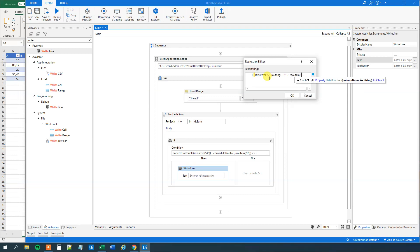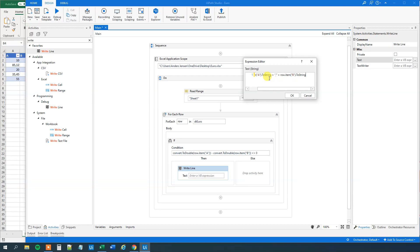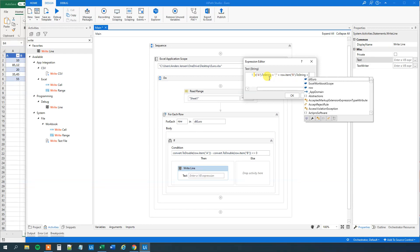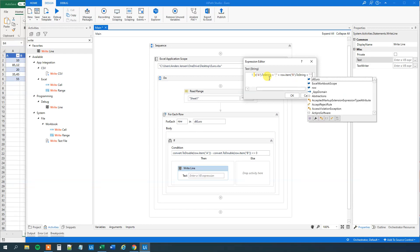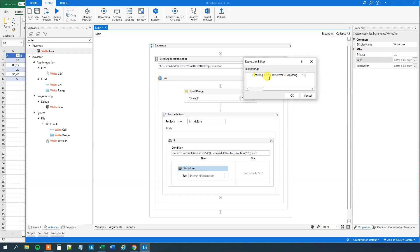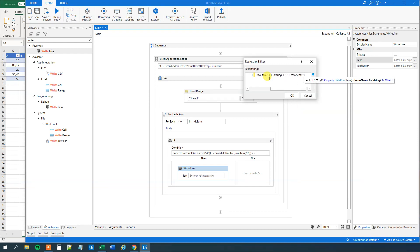Plus. Row item. Whatever in B. To string. That should do it. Like this.